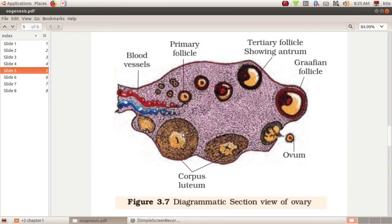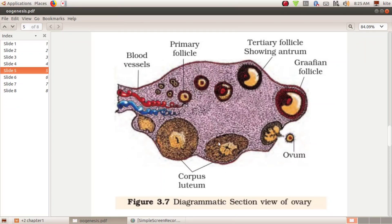Looking at the diagrammatic section of the ovary: this is the primary follicle stage, this is the secondary follicle stage. The tertiary follicle has a fluid-filled cavity called the antrum. The Graafian follicle is the mature follicle. The Graafian follicle ruptures — that process is known as ovulation. After ovulation, the ruptured follicle forms a glandular structure called the corpus luteum, which has an endocrine function and secretes progesterone.